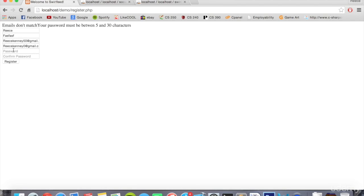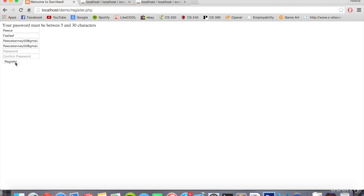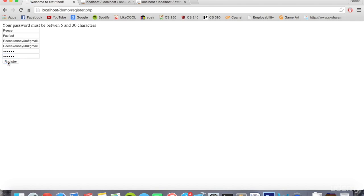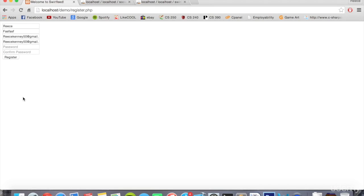So I could only fix, I'll just fix whatever needs to be fixed and then I can submit. Oh, I didn't put a long enough password, let's say. And there we go.